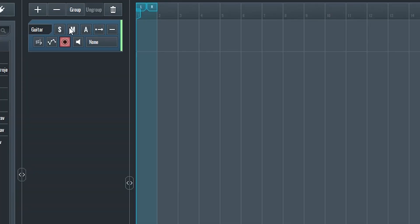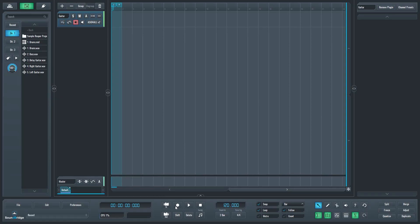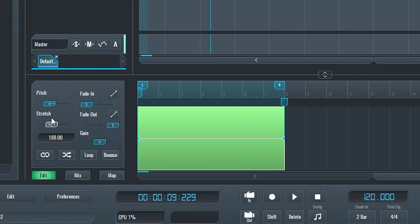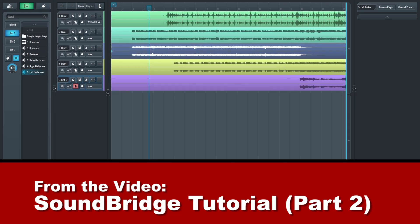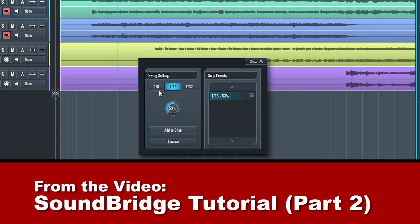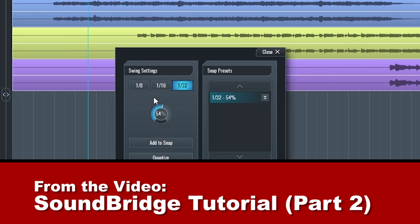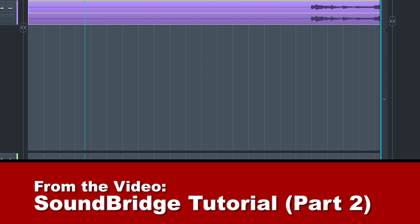Hey guys, in this video we're going to cover how to record audio and make some basic edits to these clips in Soundbridge. Before starting this video, make sure you check out the previous ones in this series to make sure you're all caught up.